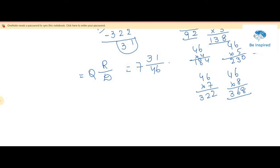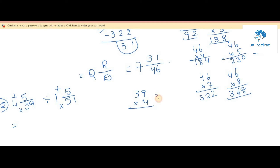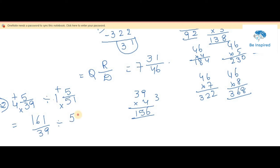Now we will move on to the second question: 4 and 5 by 39 divided by 1 and 5 by 51. These are mixed fractions, so we convert to improper fractions. For the first: 39 times 4 is 156, plus 5 is 161, giving 161 by 39. For the second: 51 times 1 is 51, plus 5 is 56, giving 56 by 51. Now we take the reciprocal of the second fraction.